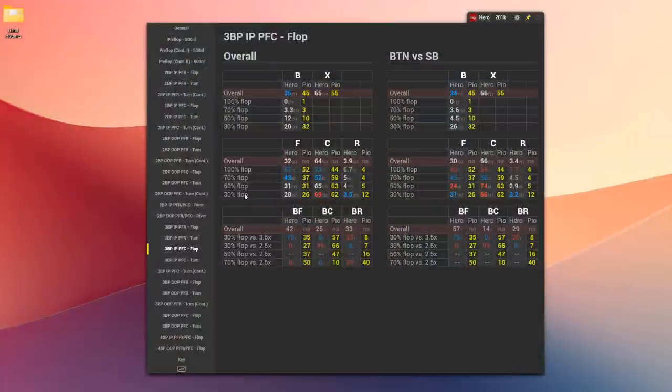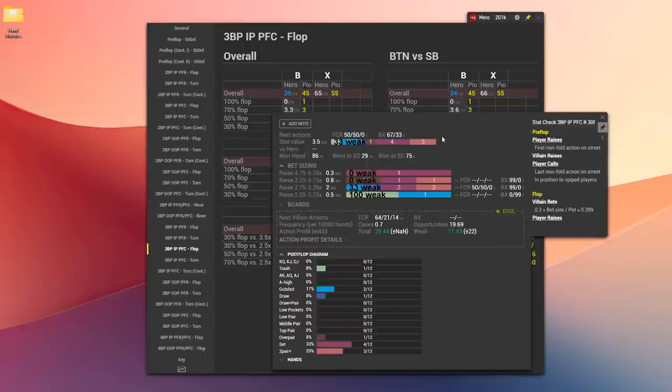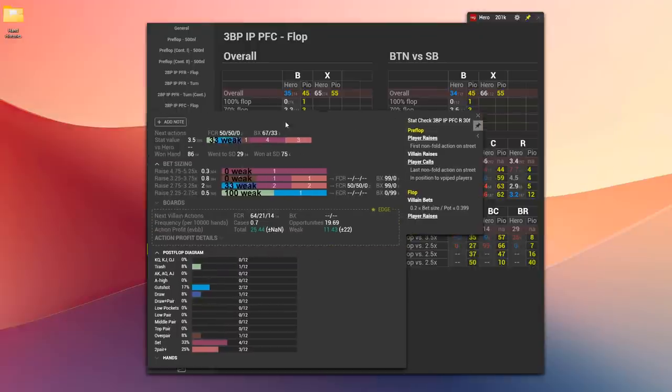In this video, for the first time, I'm going to be showing a tool that I've been developing in Hand to Note for over two years. This is an automated GTO stat checker, and it's really been one of my secret weapons as a coach, both at Poker Detox, Cash Game CFP, and my current company, Mobius Poker Coaching.